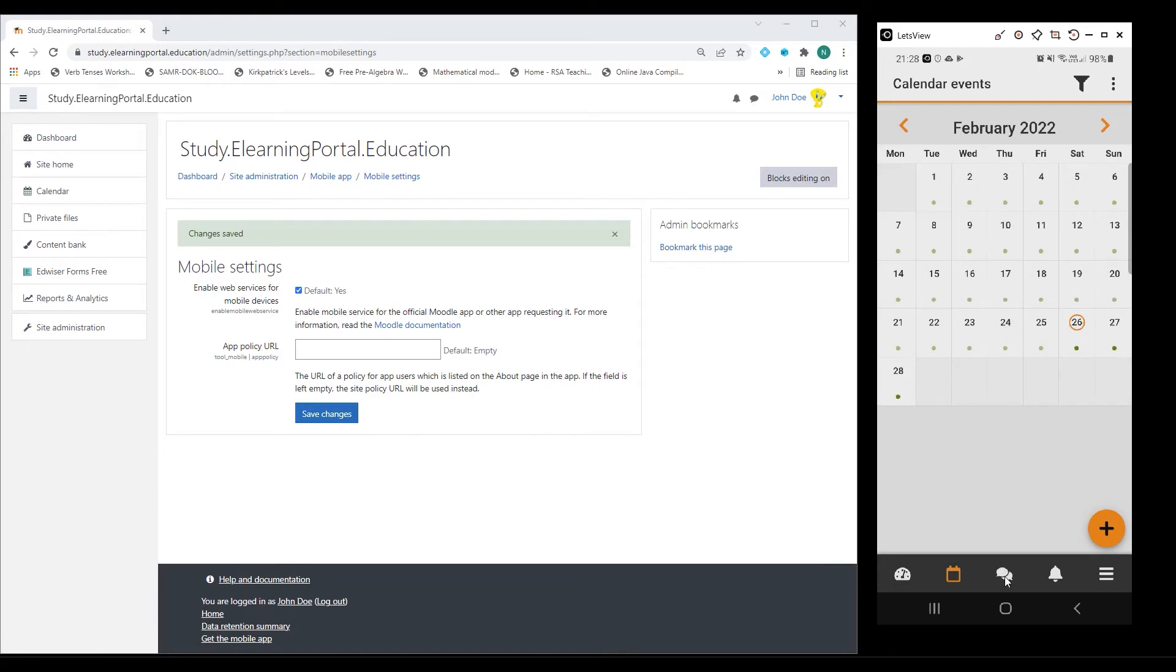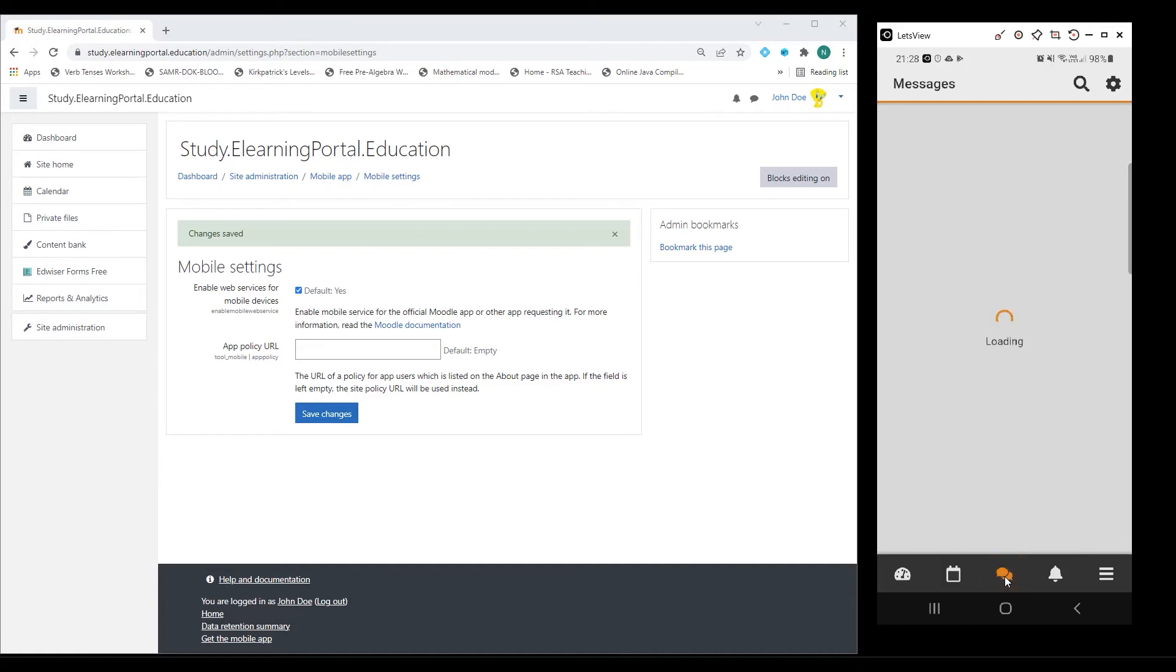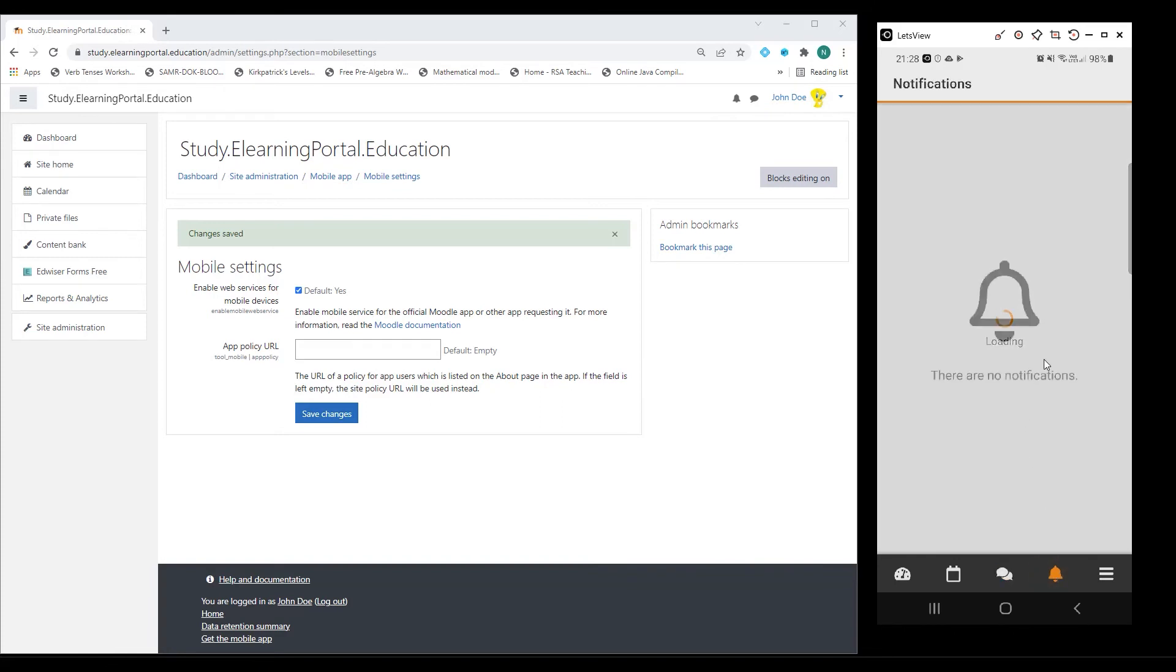I can go to my messages where I can see whether the teacher sent me any messages. I can go to my notifications where I can see whether I've received any notifications from my teacher.